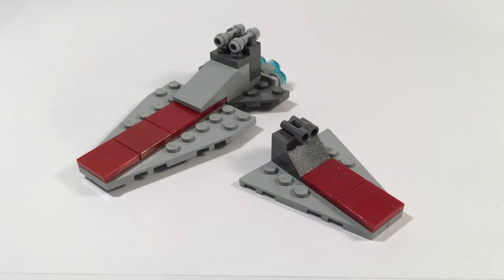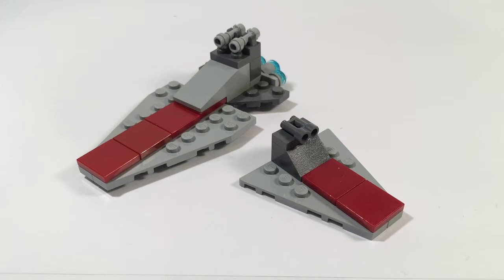So we're going to start off a new series because we know that was super successful. It's a mini series where we just build, like I said, iconic Star Wars ships and vehicles. Let's get into it. Let's go.